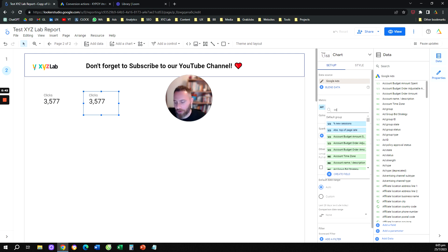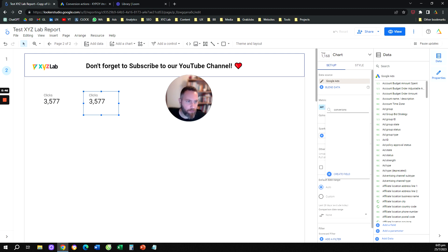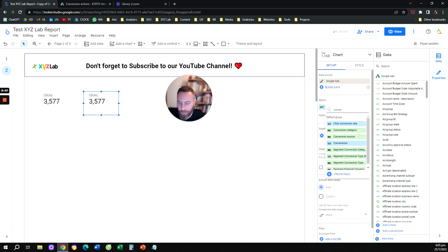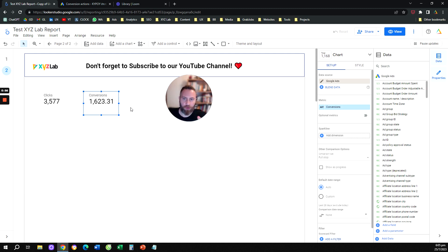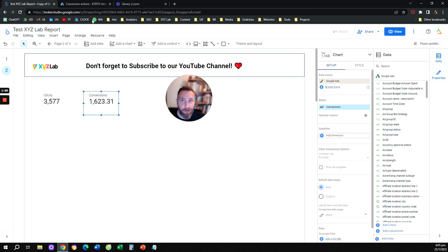When you select conversions from the system, basically from the right hand side, you will notice that you get all the conversions summarized together. You want to filter this scorecard, chart, pie chart, or whatever visualization you create, to a specific conversion action.